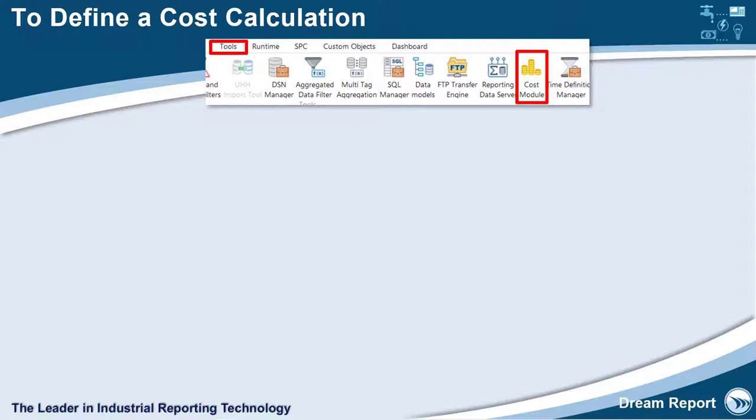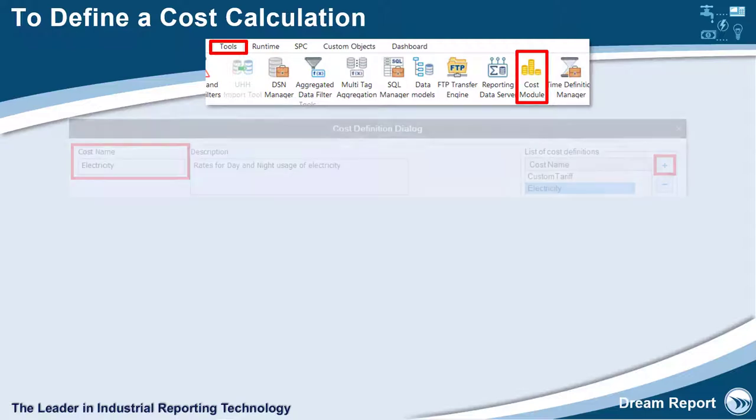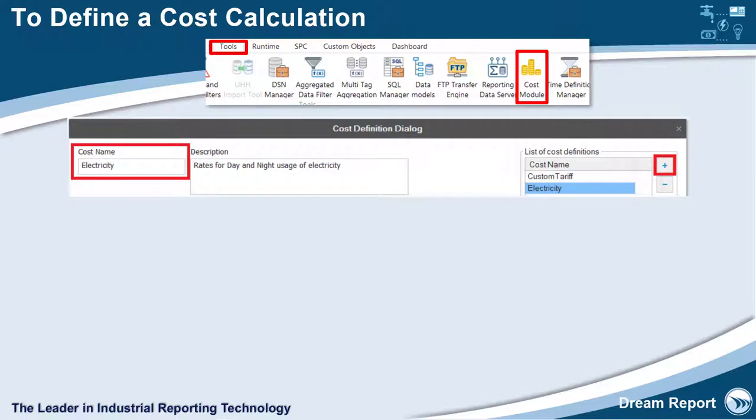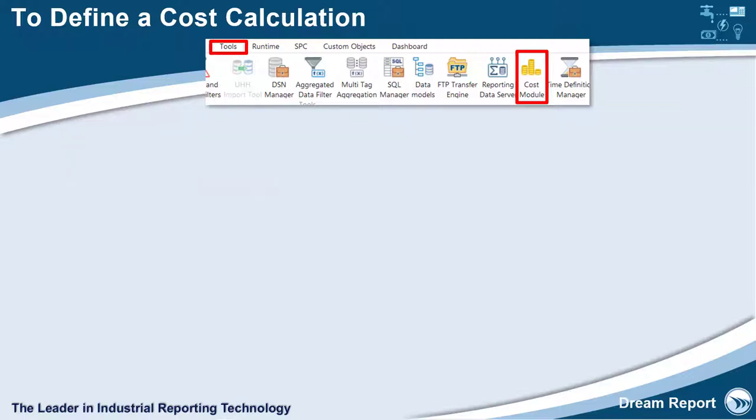The steps to create a rate or tariff definition are as follows. Open the Cost Module from the Tools tab in the Dream Report Studio. Specify the name for the cost definition, for example water, electricity, gas.